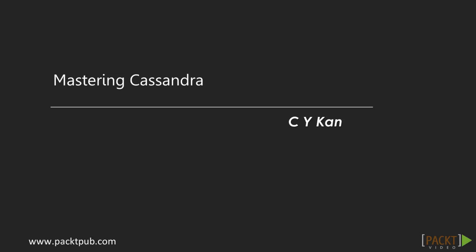Welcome to the Mastering Cassandra video course by Packt Publishing. In this course, we will quickly master the basics to start building our own web-based application with Cassandra.